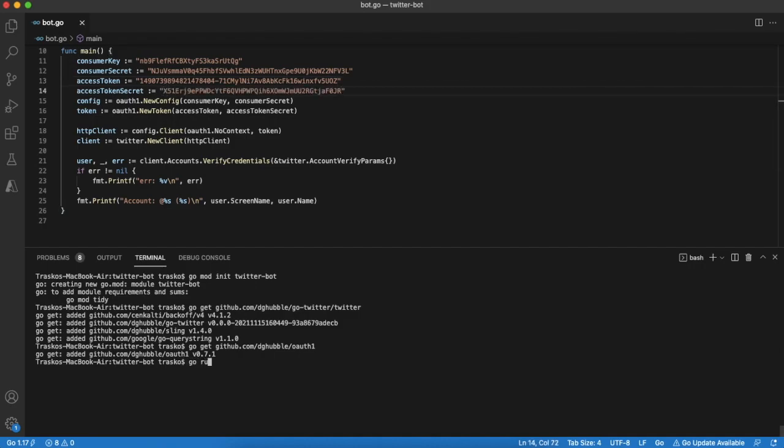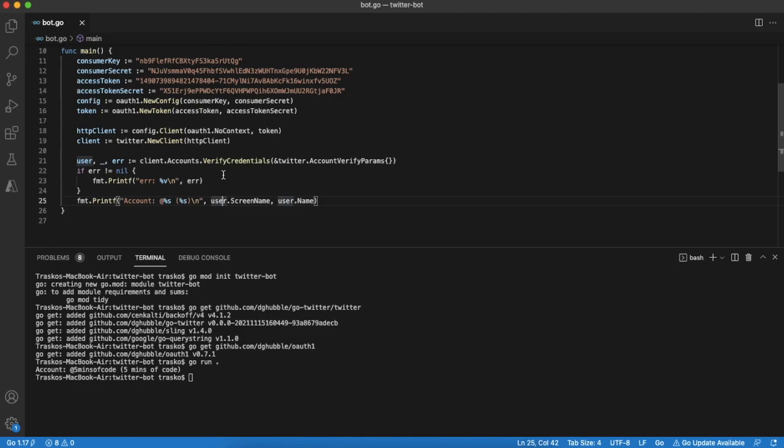Now we can run our application for the first time and make sure that in the console we will see our Twitter account name. It shows that the credentials are correct.